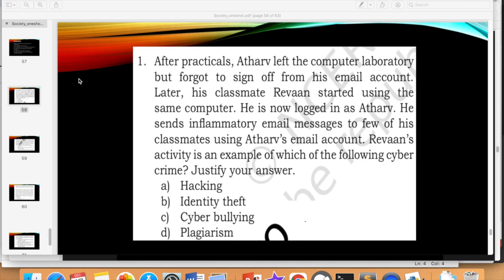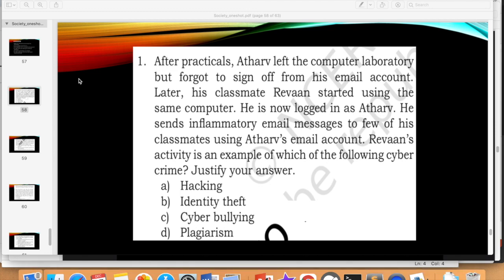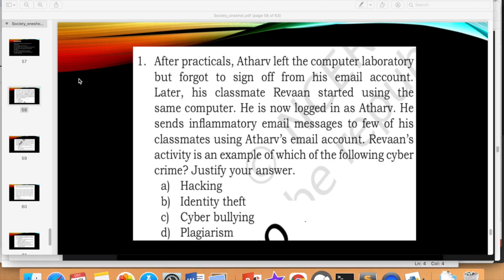I will show you a few questions. You will be given a case study type question — a scenario — and you will be asked what you will do or what needs to be done. For example: after practicals, Atharv left the computer lab but forgot to sign off from his email account. Later, his classmate Rivan started using the same computer and is now logged in as Atharv. He sends inflammatory email messages to a few classmates using Atharv's email account. Rivan's activity is an example of which cybercrime?